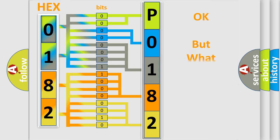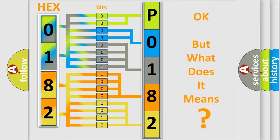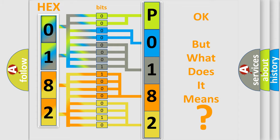The number itself does not make sense to us if we cannot assign information about what it actually expresses. So, what does the diagnostic trouble code P0182 interpret specifically for Mazda car manufacturers?